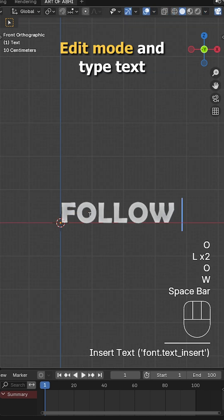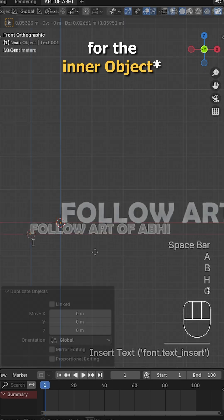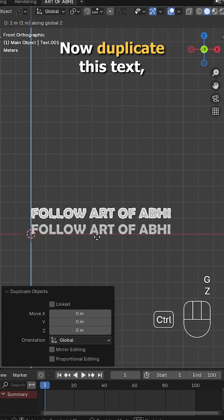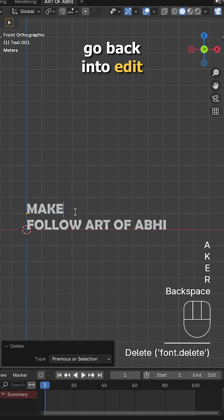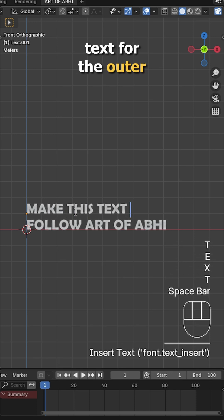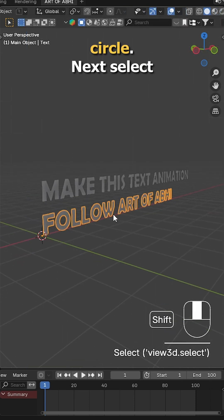Then go into edit mode and type text for the inner circle. Now duplicate this text, go back into edit mode and type your text for the outer circle.